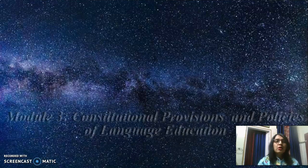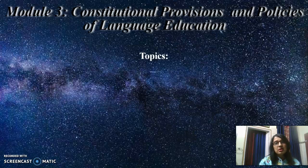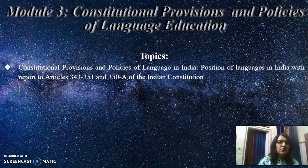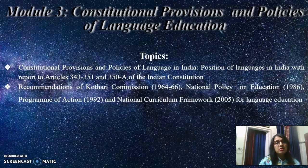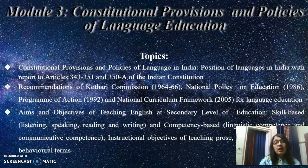Then comes module 3 — constitutional provisions and policies of language education. Here are the topics: constitutional provisions and policies of language in India, position of language in India with respect to articles 343 to 351 and 350A of the Indian constitution. And then recommendations of Kothari Commission 1964 to 66, National Policy on Education 1986, then Program of Action 1992, and National Curriculum Framework 2005 for language education. Aims and objectives of teaching English at secondary level of education.